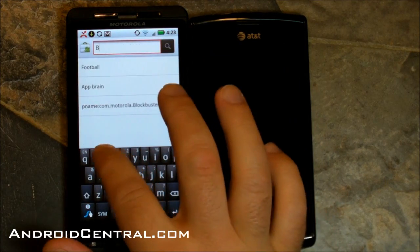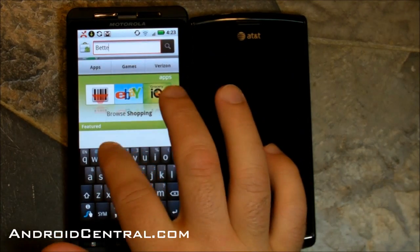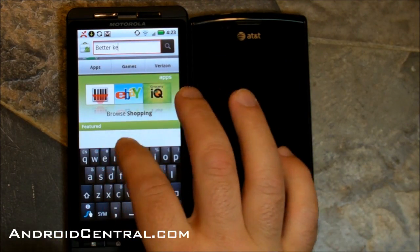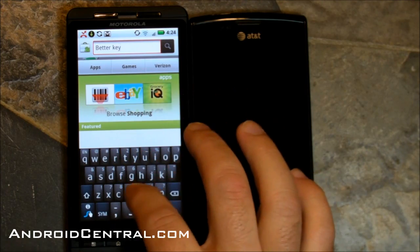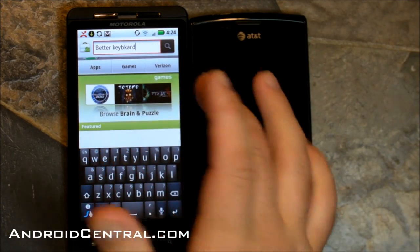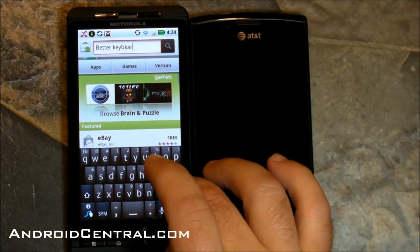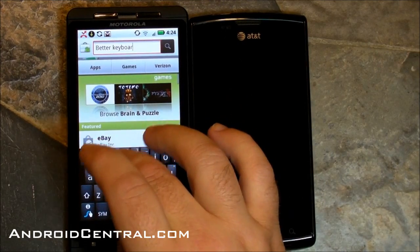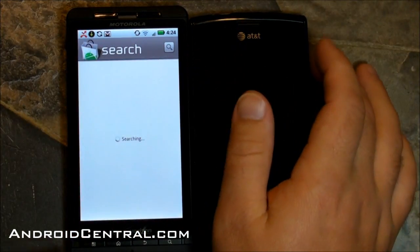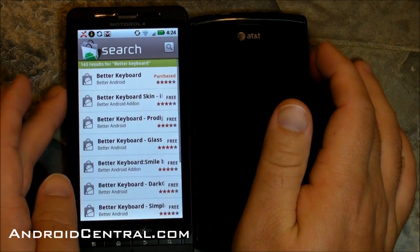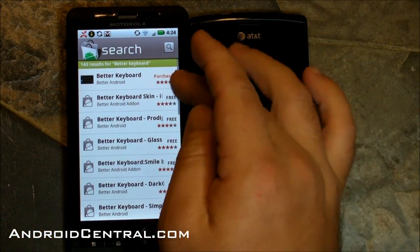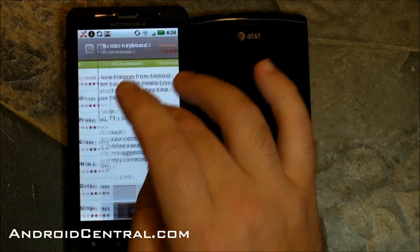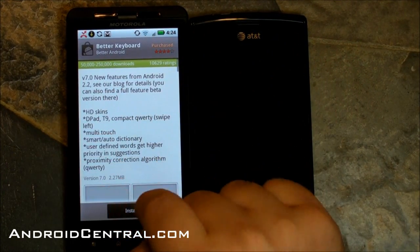Let's download one from the market — say we're buying a new one. This is all pretty much the same if you already have a keyboard installed, and we'll show you that in a second. But let's go through the process of buying one. We'll try Better Keyboard — that's a popular one that's in the market. And there it is.